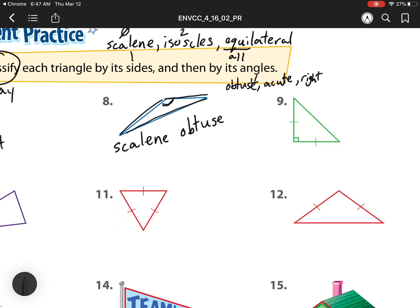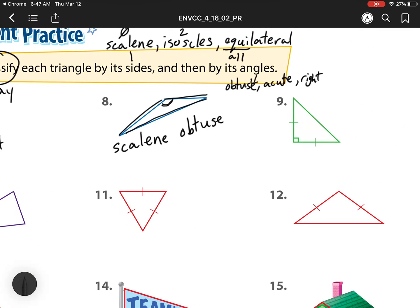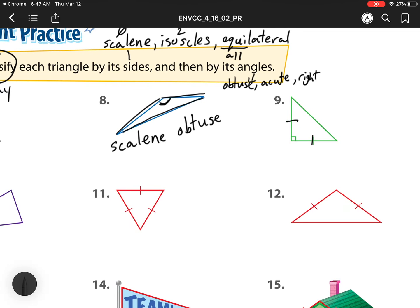Over here for number nine, we see two sides are the same because they have those two tick marks, so that means it is an isosceles. It's an isosceles right triangle, because it has this right angle.